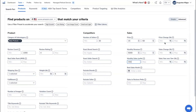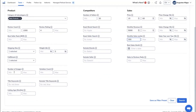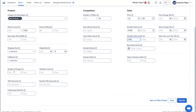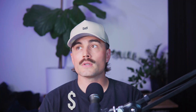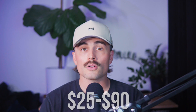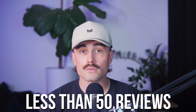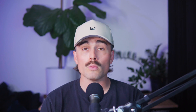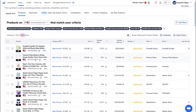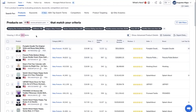Instead of randomly browsing categories, you set filters like category, price range, monthly revenue, number of reviews, and review rating. So let's say you're looking for a product between $25 and $90 that's doing at least $10,000 per month and has less than 50 reviews. Just plug in those filters, hit search, and you get a list of product ideas that actually meet your criteria.